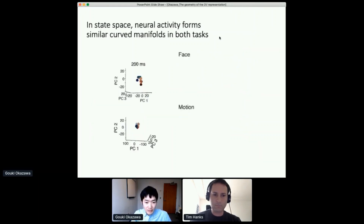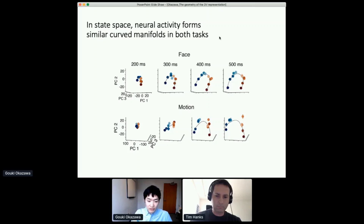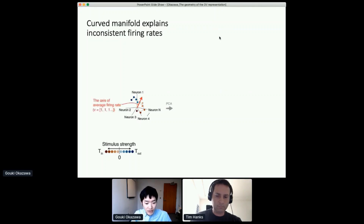We found a similar curved manifold even during the motion task. Over time, this curved structure gradually expanded during decision formation after stimulus onset. If you look at the population geometry, it seems the neurons encode the signal variables similarly between the two tasks. Then why did we see opposite firing rates in the two tasks? There is an intuitive explanation. Looking at the state space where each axis corresponds to the firing rate of each neuron, the population average firing rate corresponds to the projection of a neural state along the axis of average firing rate — a vector composed of ones.